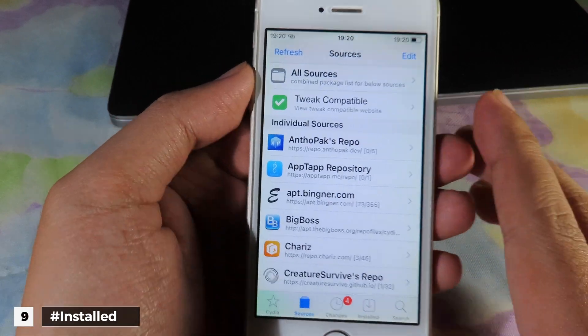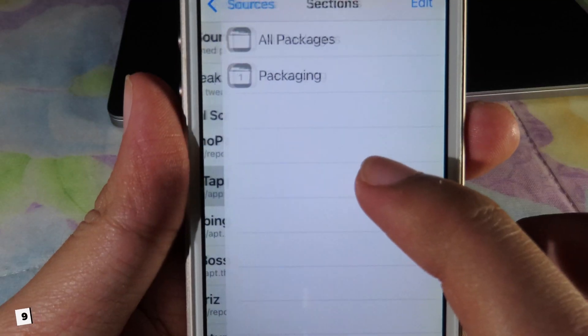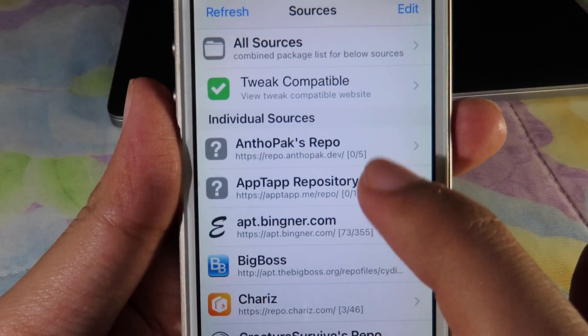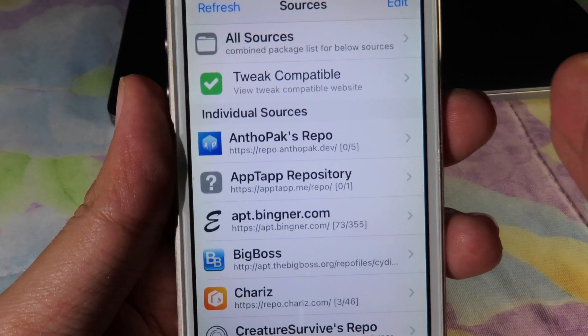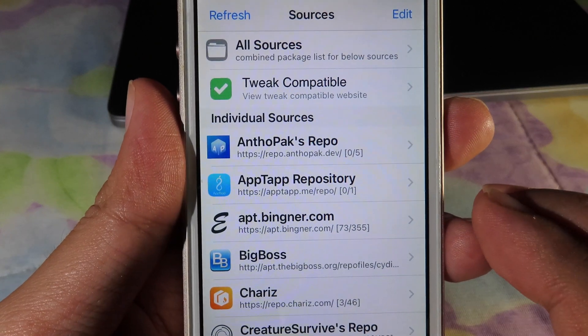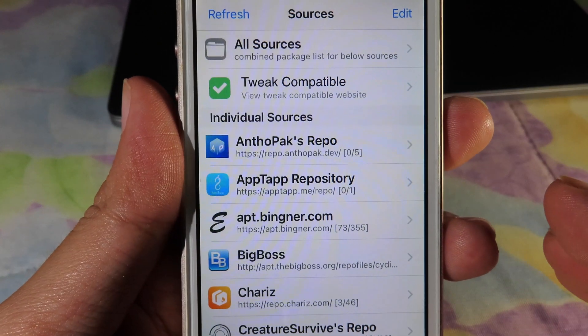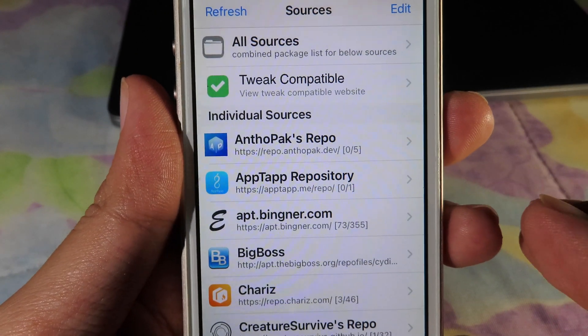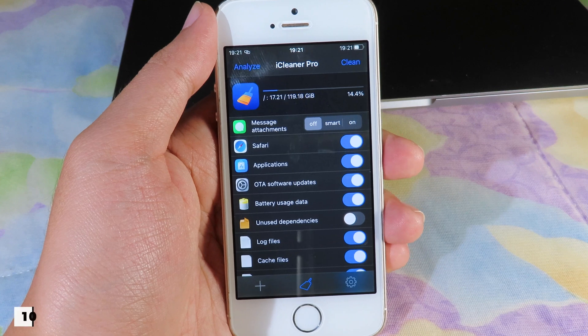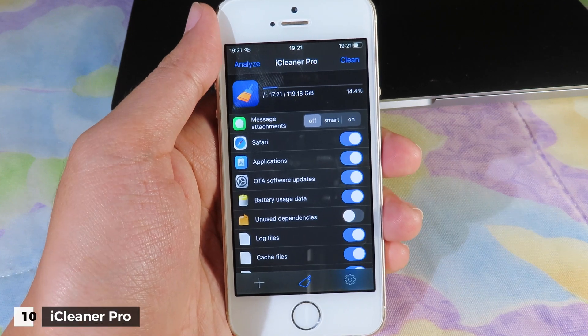Once you have installed this next tweak, it tells you how many tweaks you have installed from each repo. You can see the number at the end of each repo in Cydia, showing how many tweaks you have installed from that repo.